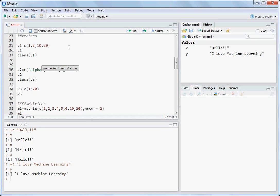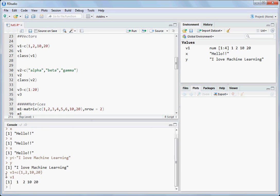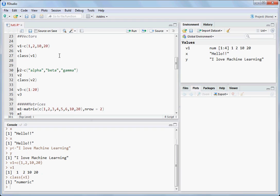Let's begin with vectors. Write v1 equal to c — c is the function used. The syntax is: c and then values like 1, 2, 10, 20, then Ctrl+Enter. You can see it is containing numeric values on the right hand side: 1, 2, 10, 20. You can also see it in the console. If you want to see what's stored in v1, go to v1, put cursor at v1, and press Ctrl+Enter. The console prints 1, 2, 10, 20. If you want to see the class type of v1, write class(v1) and Ctrl+Enter. You can see it has printed 'numeric'.